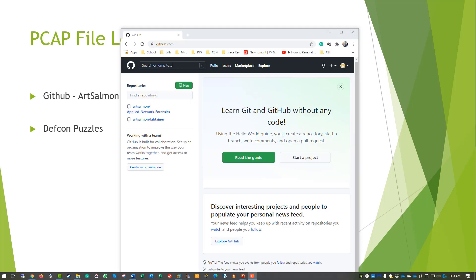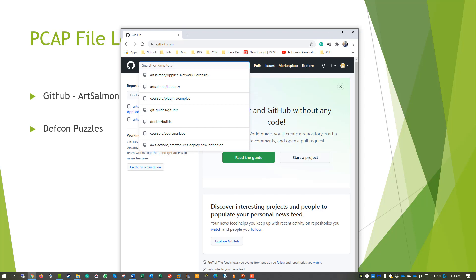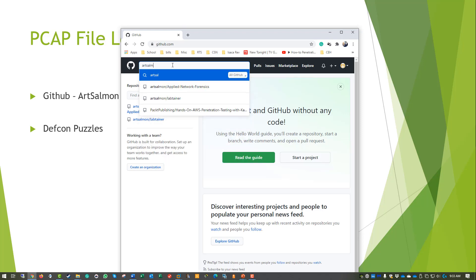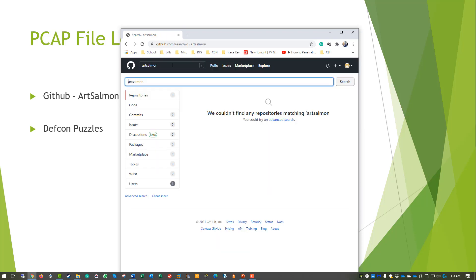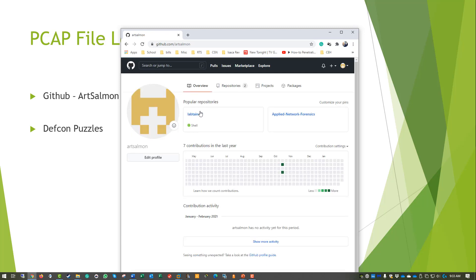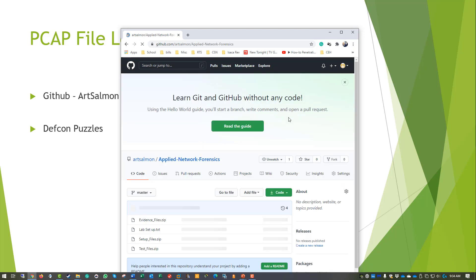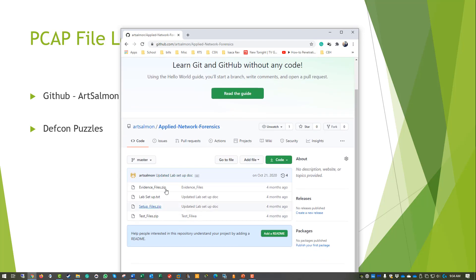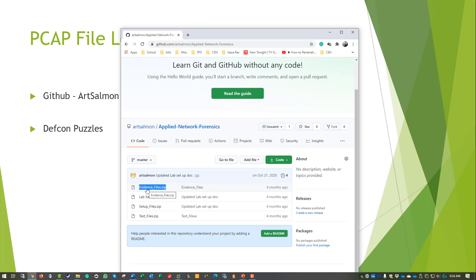If you go to GitHub you can type in my name, find my user. I have two repositories. Currently right now we're dealing with the Applied Network Forensics and so here are the test files, lab setup files, any of our lab setup, text documents, and our evidence file. Evidence files are going to be our PCAPs. If you're taking one of my courses the PCAPs should be already in the course but if you're not and you want to follow along that is where I got the PCAP files.